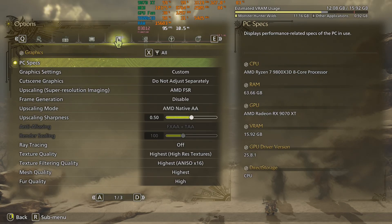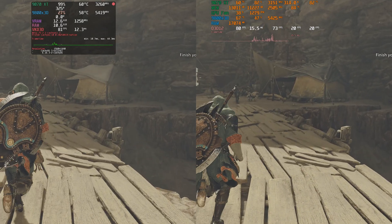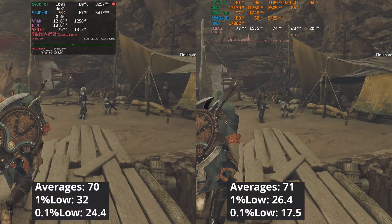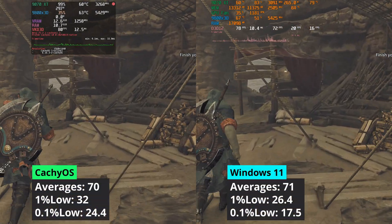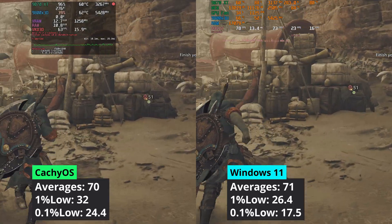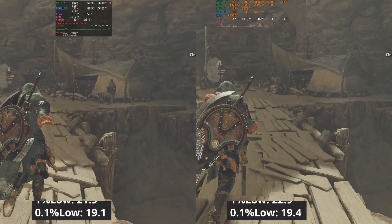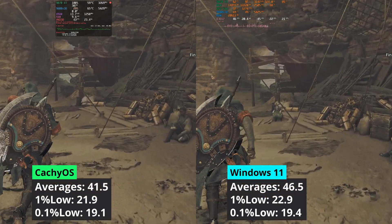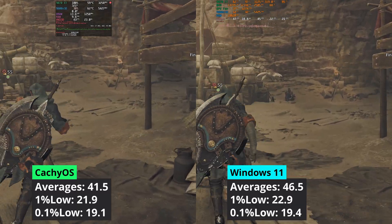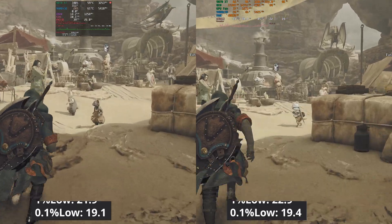Let's move to Monster Hunter Wilds. This game is FSR4 whitelisted, meaning that in Windows it is using FSR4. At 1440p, CacheOS delivers better 1% low values but the averages are more or less the same as in Windows. When bumping the resolution to 4K, things change — Windows 11 takes the lead in averages delivering around 12% more performance while the 1% low values are close to what CacheOS manages.